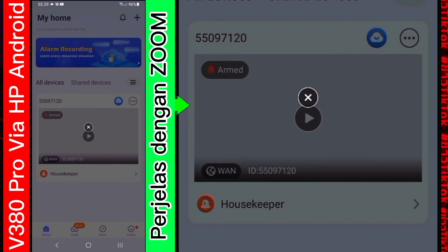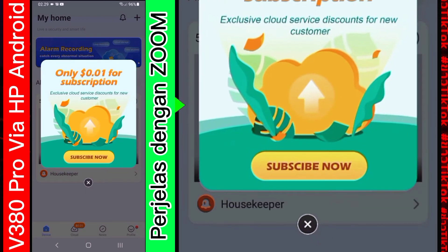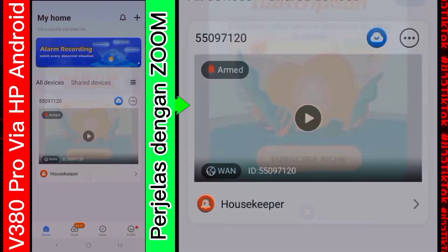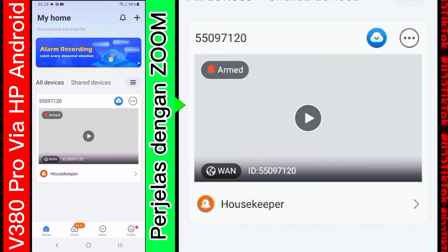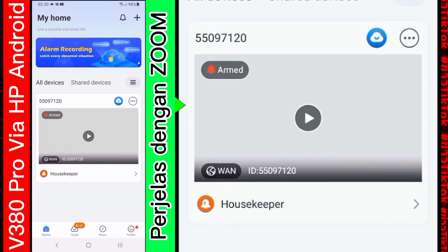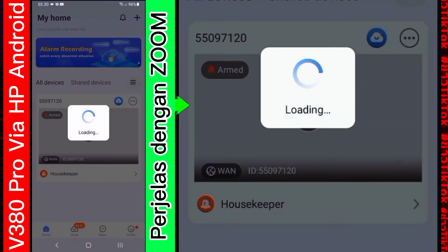Sebentar. Kita tunggu proses. Biar selesai. Ini kamera sudah selesai. Selesai berarti. Sudah terinstall secara otomatis. Nanti setelah memasukkan nomor tadi. Nanti secara otomatis sudah terinstall. Kita akan coba. Tekan.